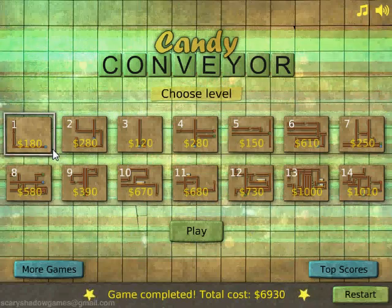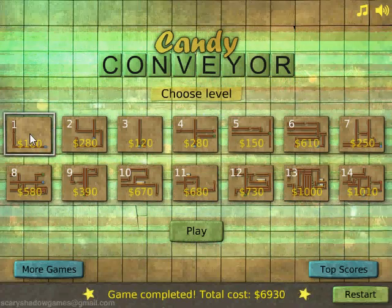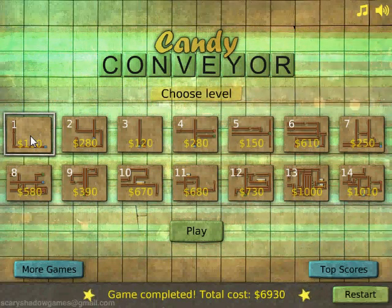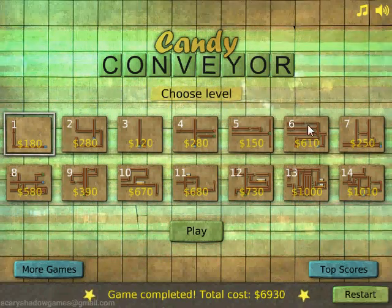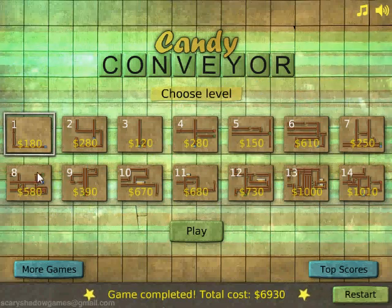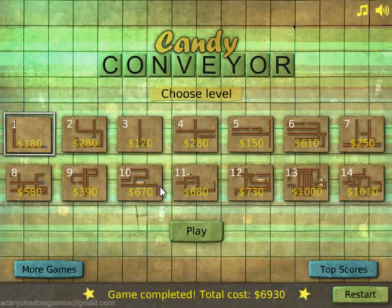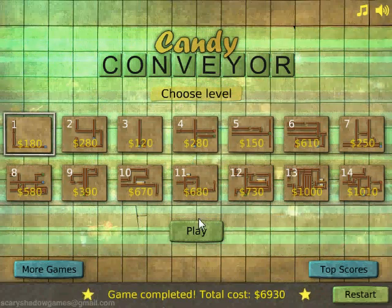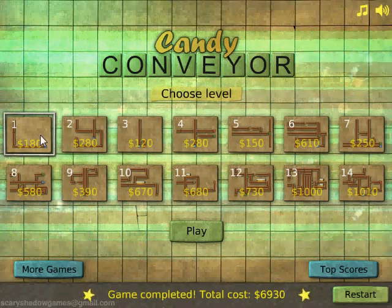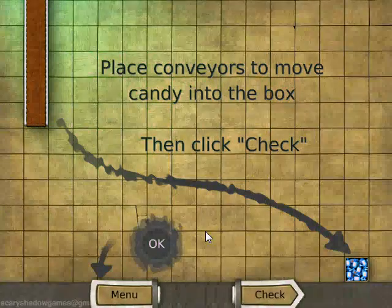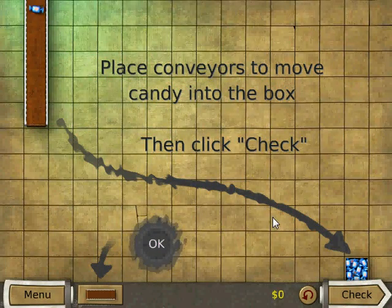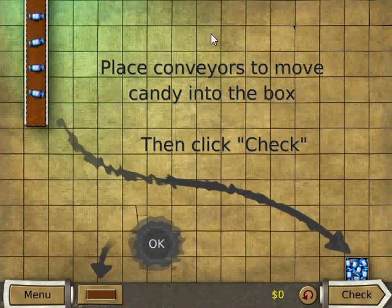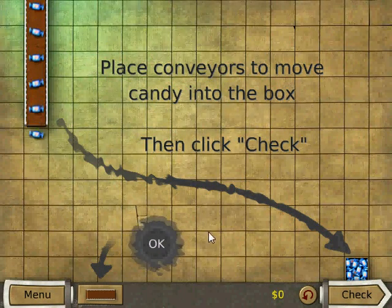Now when you first start, the first level will be the only level unlocked, and as you complete each level you'll be able to go through all the levels and complete the game. Let's go ahead and select the first level, click play, and here's the factory floor.